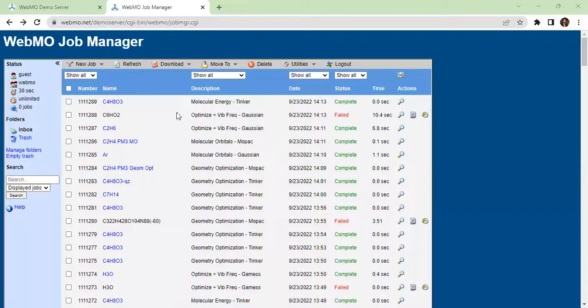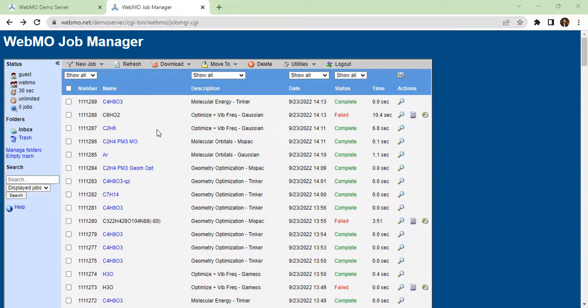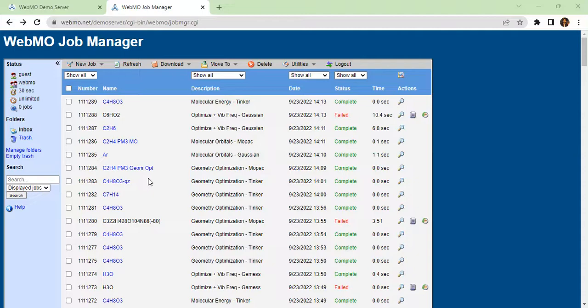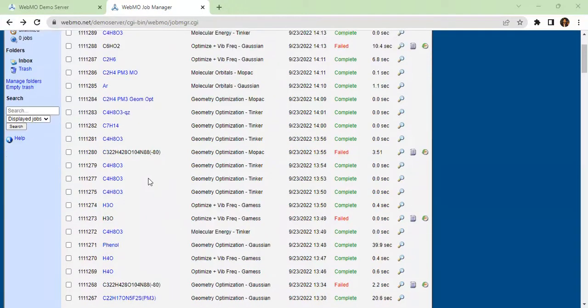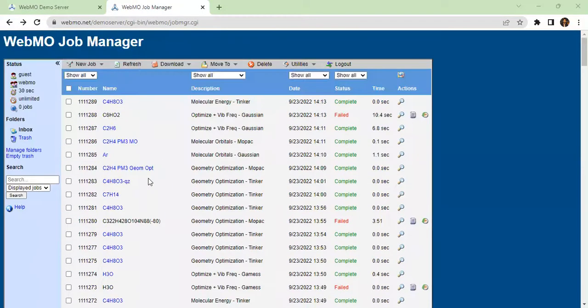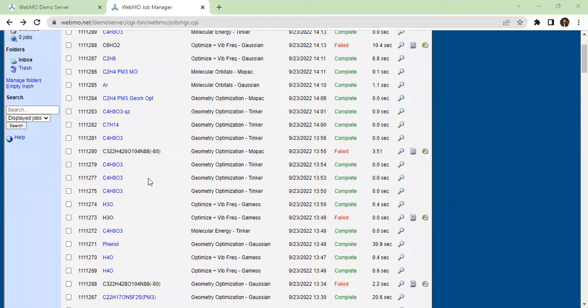Welcome to the video. We have seen the Raman and IR data in previous videos. We have seen the molecular orbital, the HOMO-LUMO, in the web server. We need to look at the previous video.